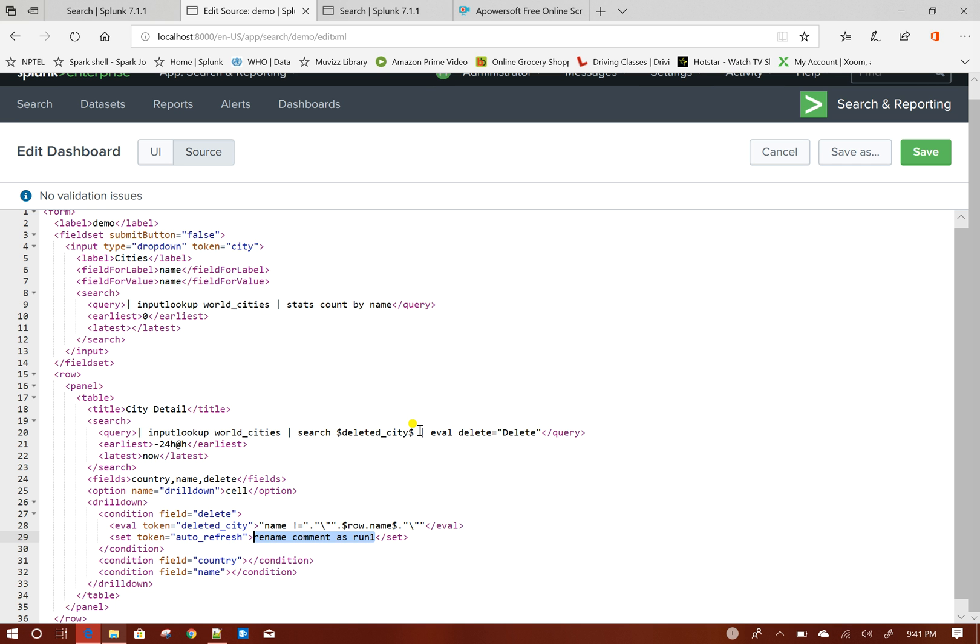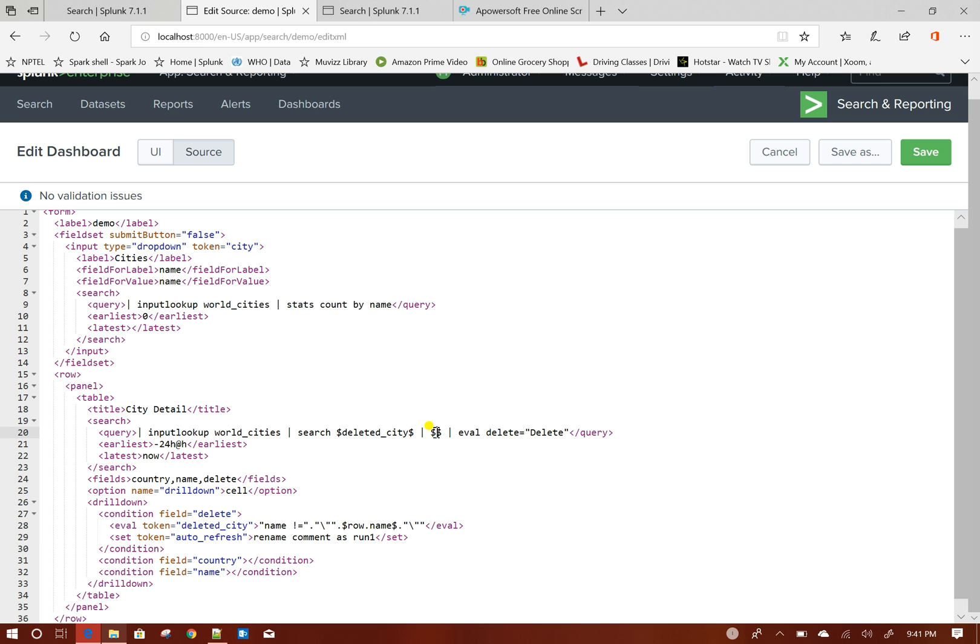If I use this particular token here auto_refresh, my search will become input lookup world cities then search name not equals to that name and then rename comment as ran then this one.